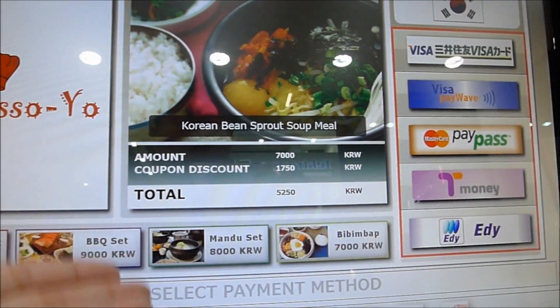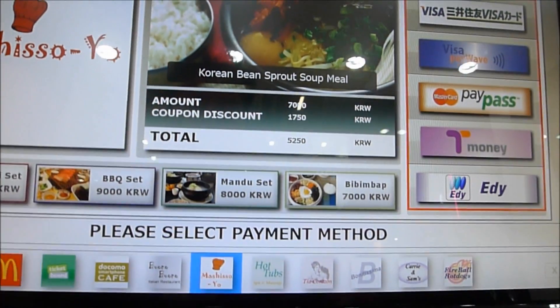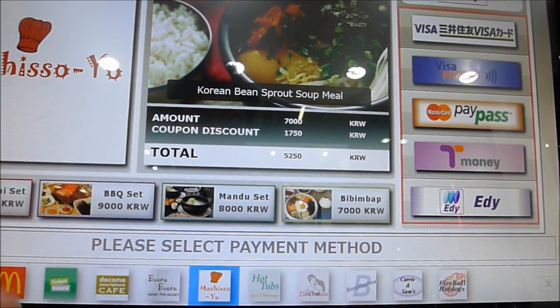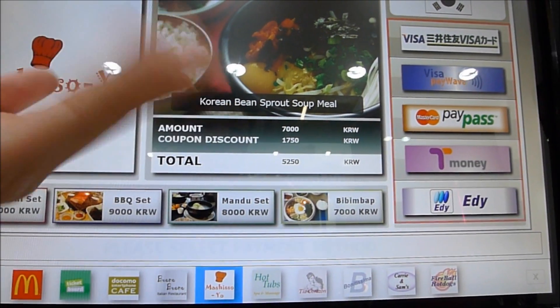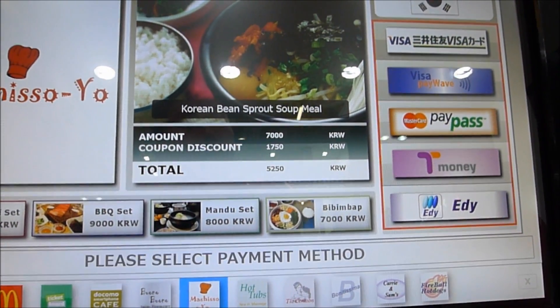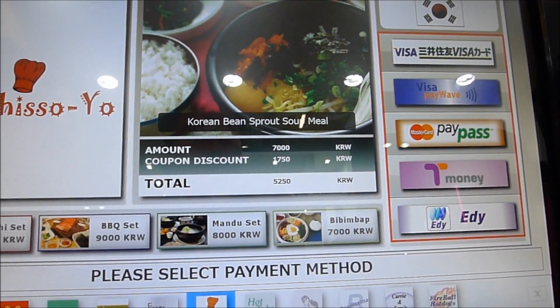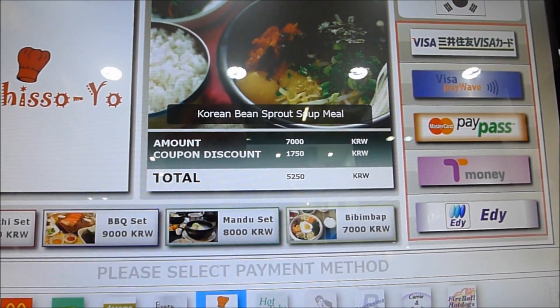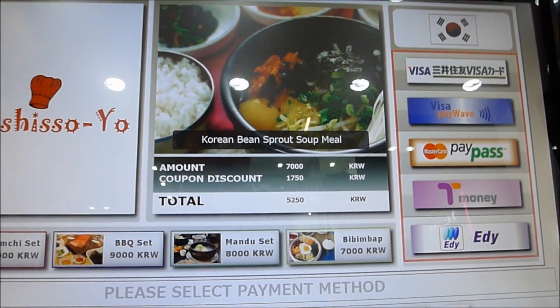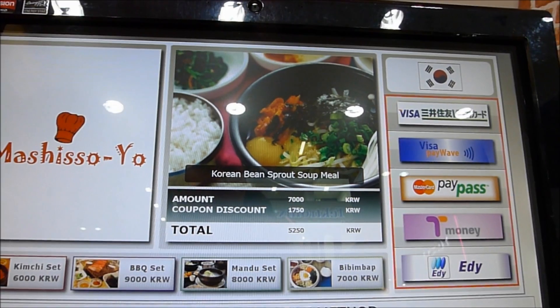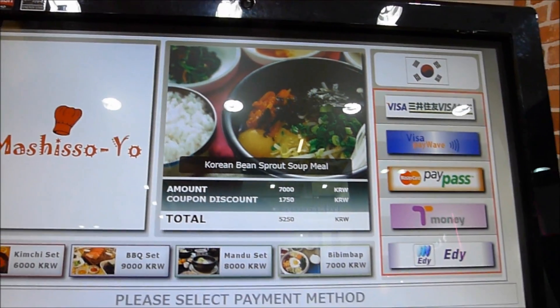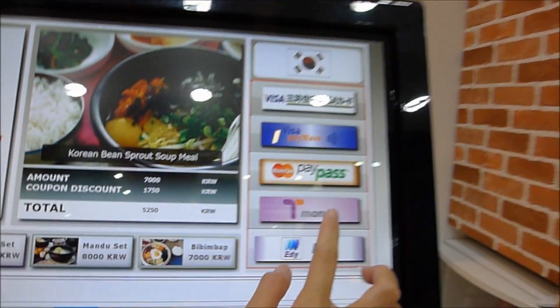These are the several payment methods that are available. T-Money is used in Korea and Eddie is used in Japan. For instance, I want to pay via T-Money, so I just click on it.